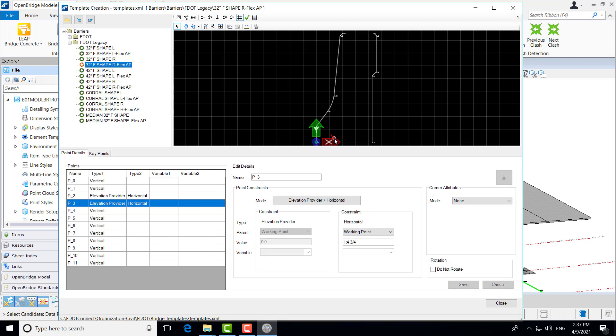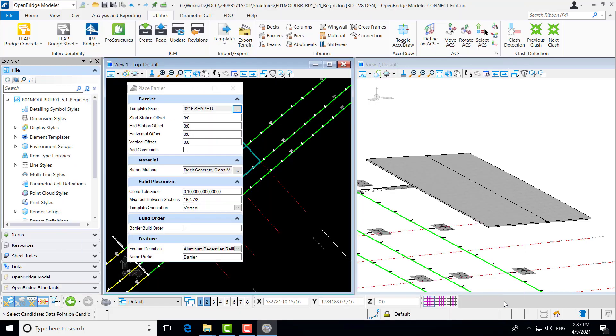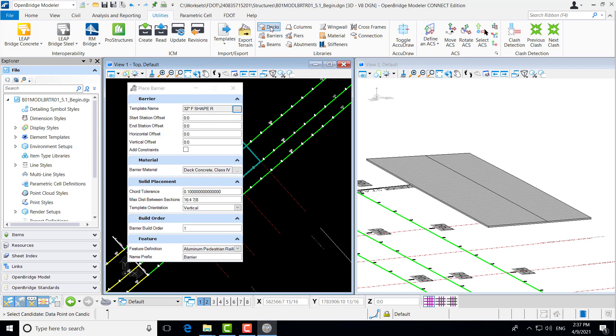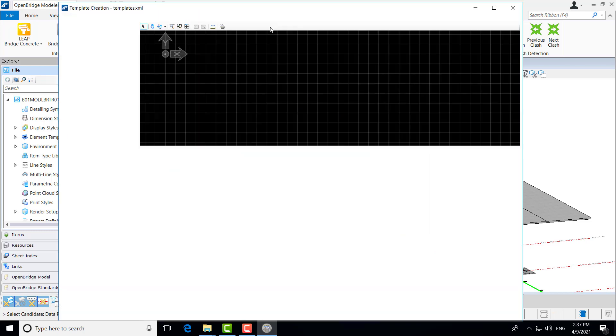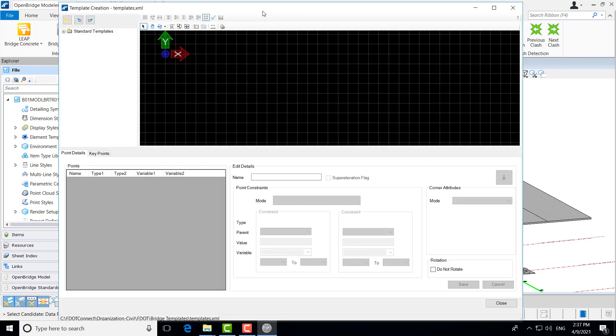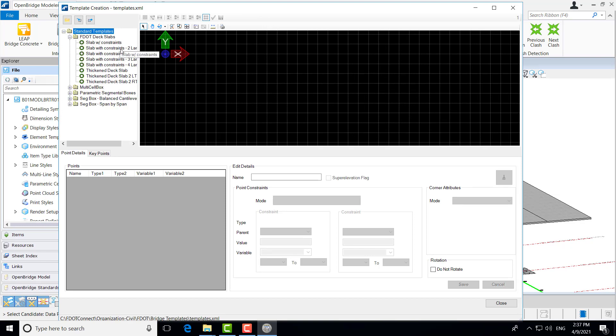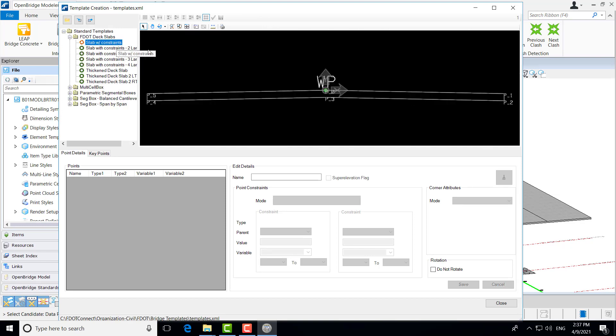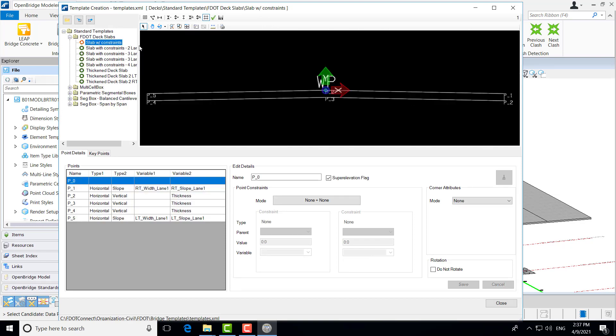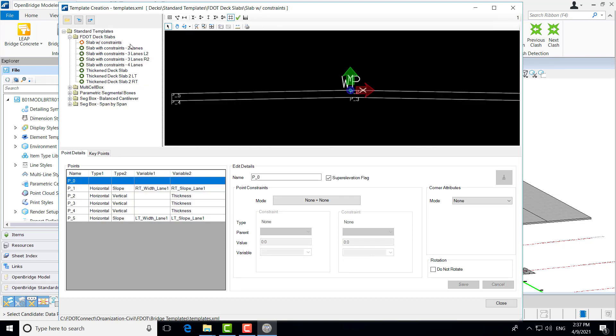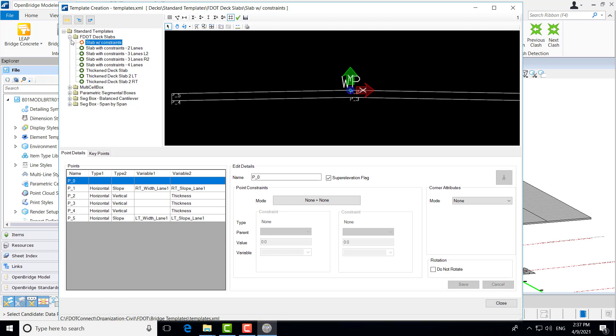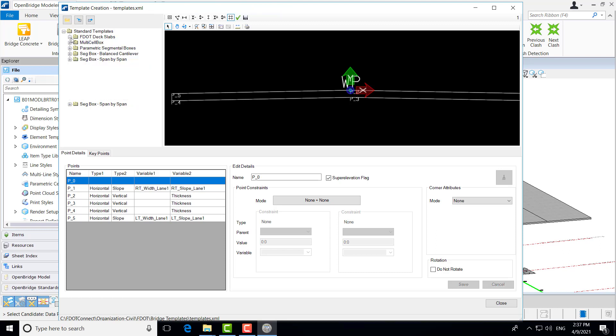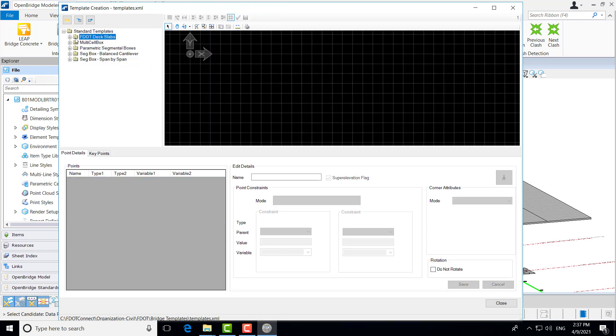While we're talking about templates, I also do want to point out a few more of the superstructure templates here, the decks. We did this in the last video and use that, but you can see here that we have the same type of setup for our deck slab templates. And you can explore these and see what's available currently in the workspace, FDOT Connect workspace version for the decks.